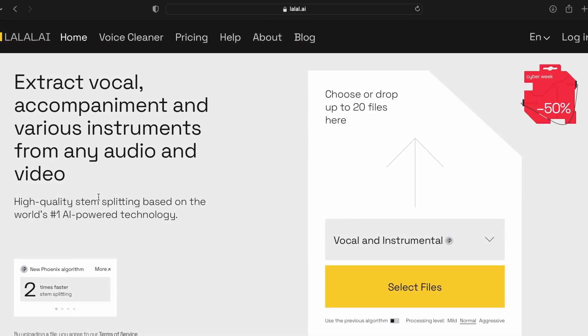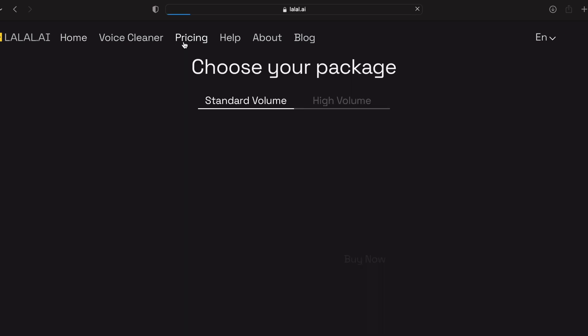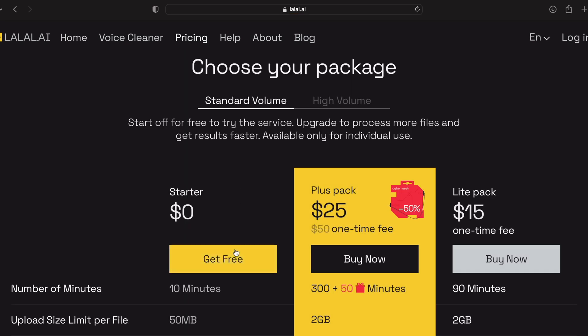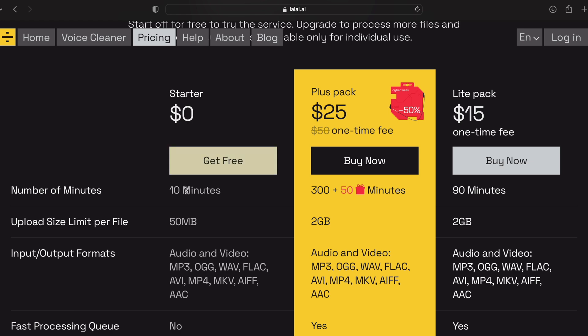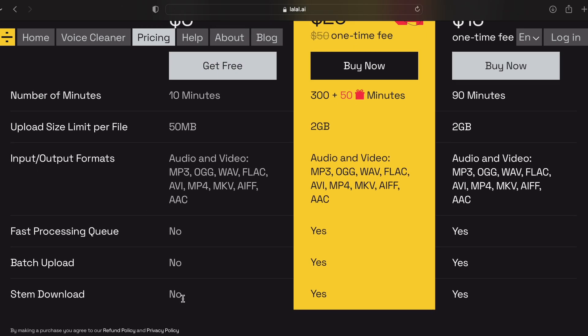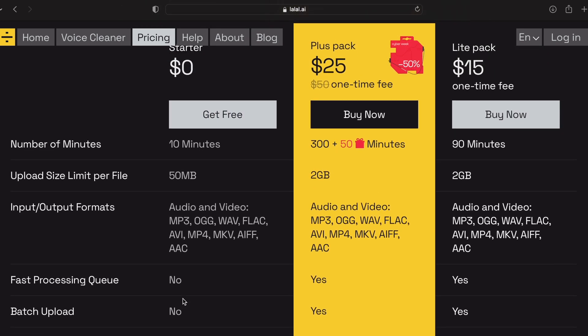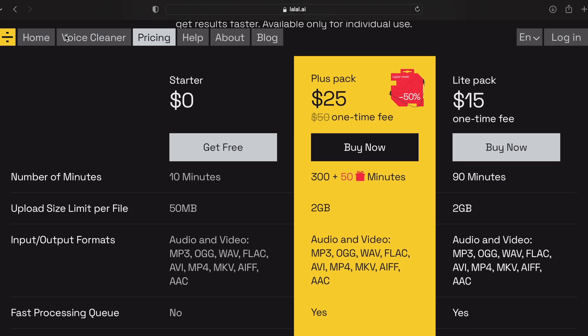Next up we have lalal.ai. Lalal.ai is very interesting because it gives you a lot more options. Looking at the pricing first: lalal.ai gives you a starter package of zero dollars — you get 10 minutes of download — and then it has packages upwards that give you more minutes.